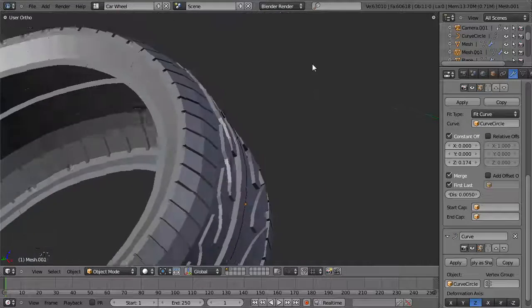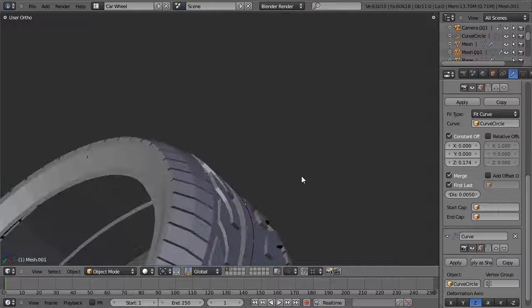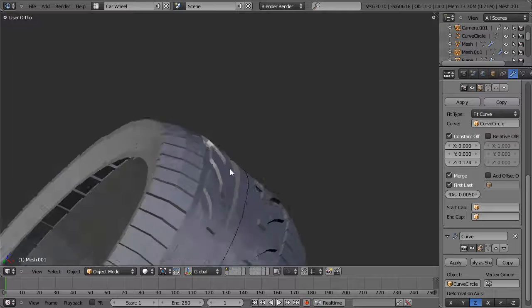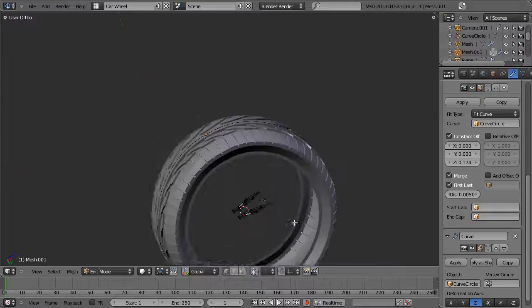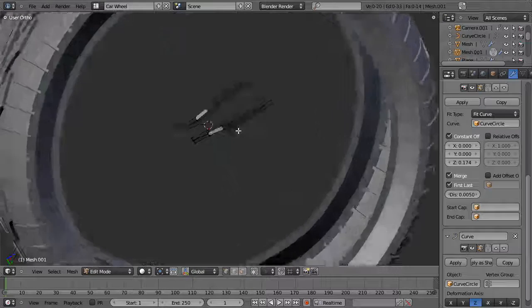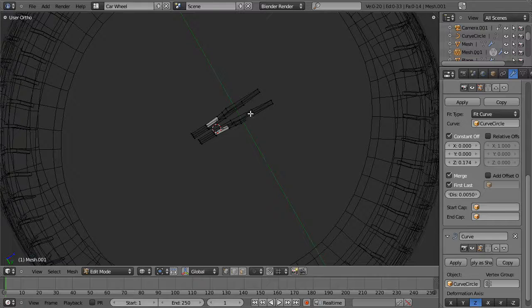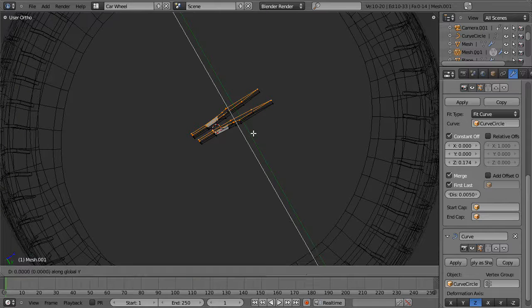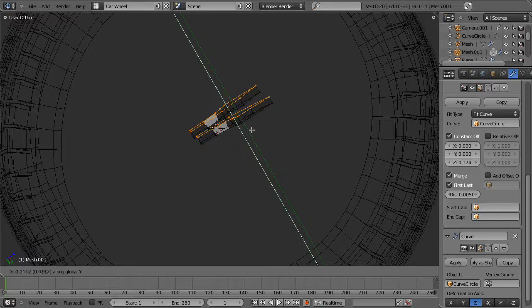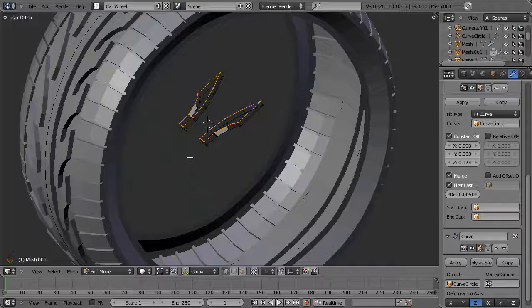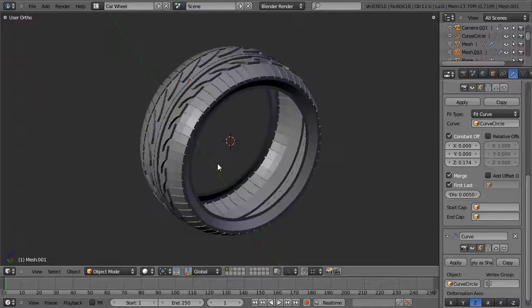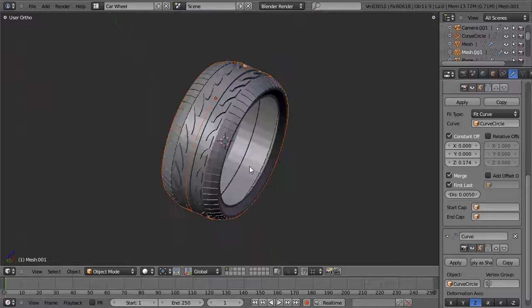One thing you'll also notice is that the interior edges are not intersecting the tire. Let's go back into edit mode, select these faces, pull them along the Y-axis, and give it a little extra just to be safe. And there we have it — that's pretty much a tire right there.